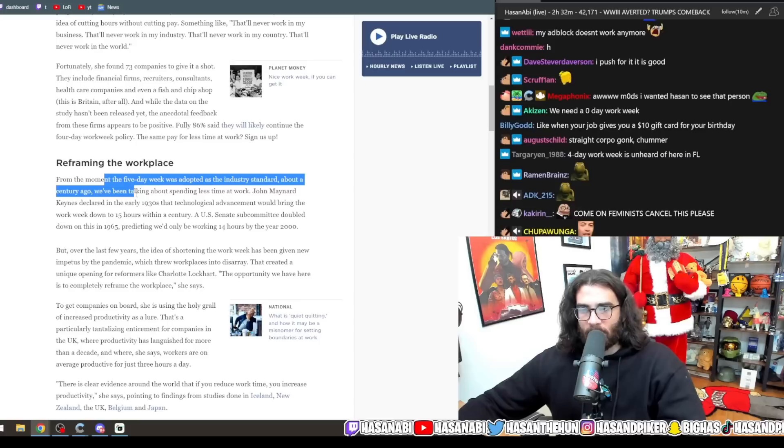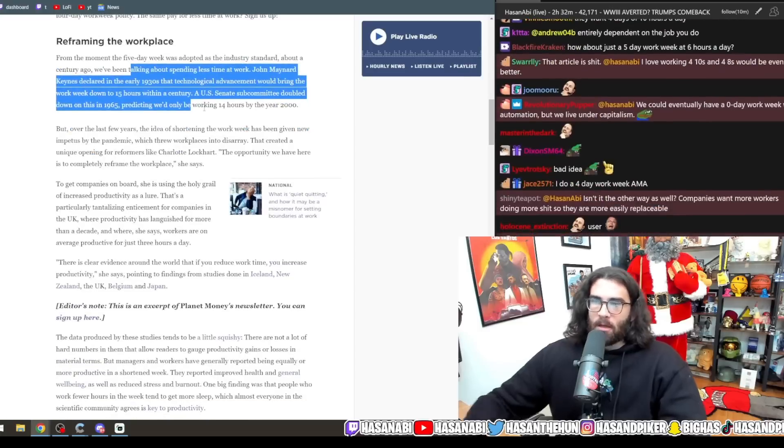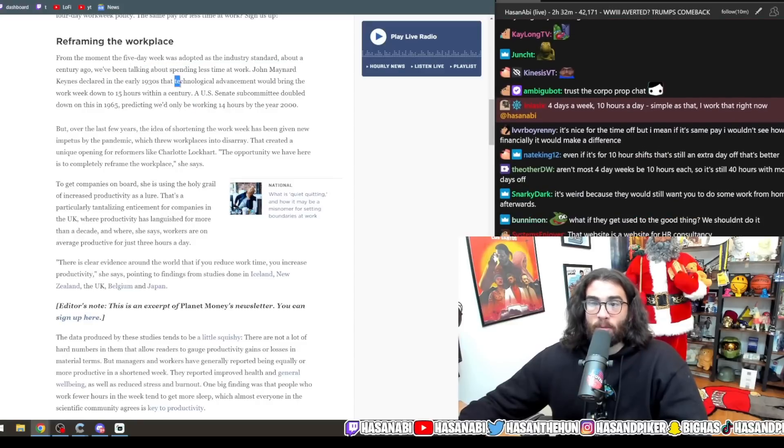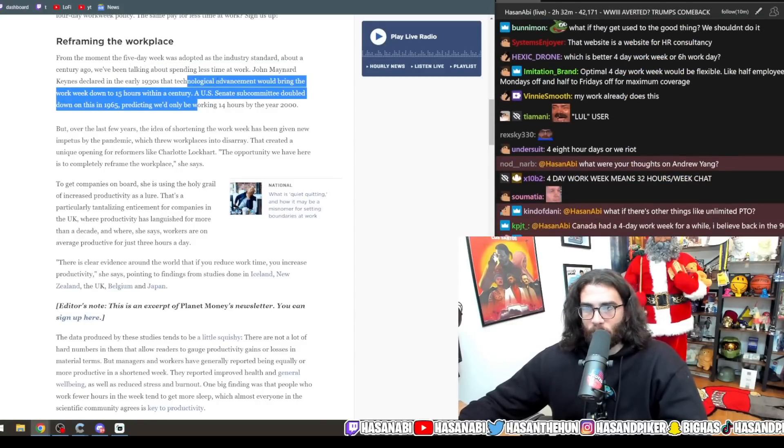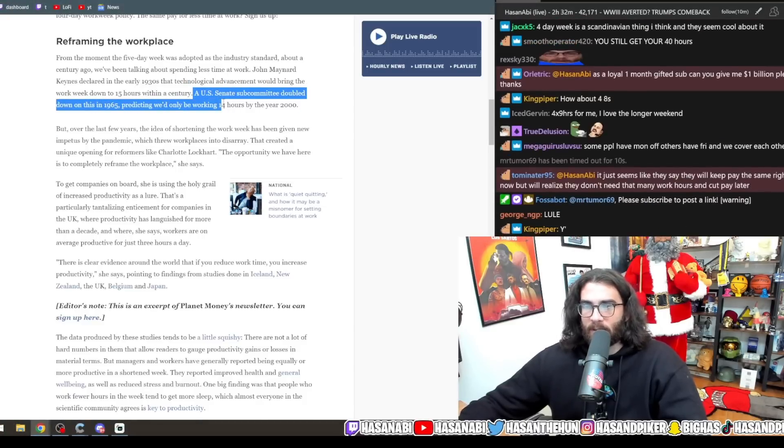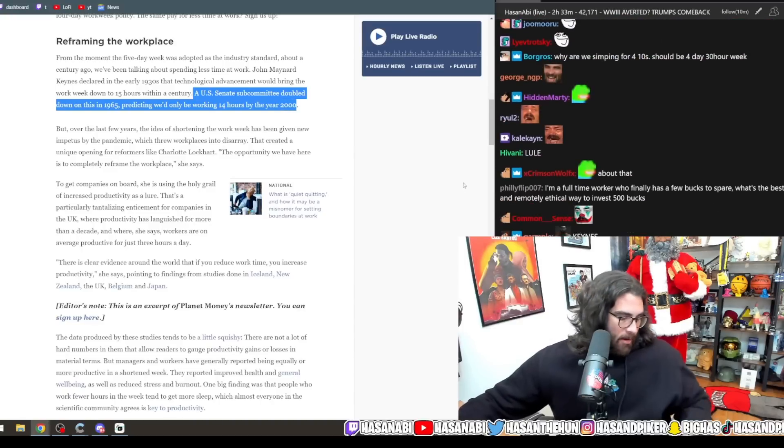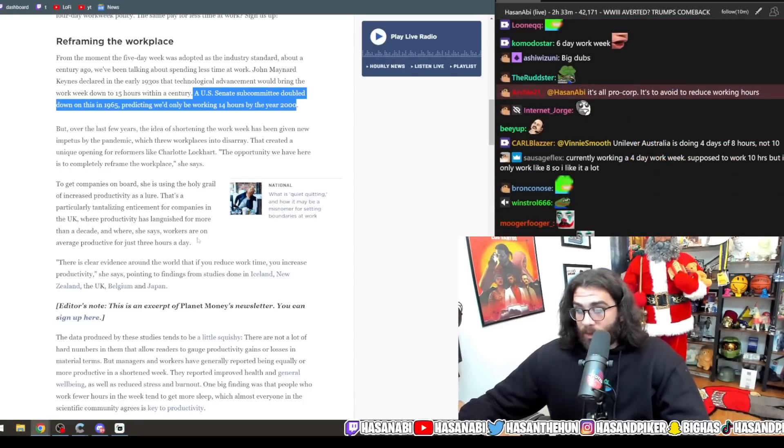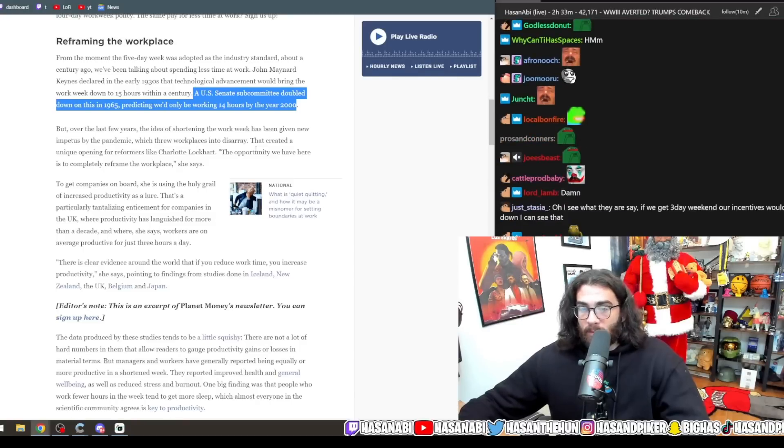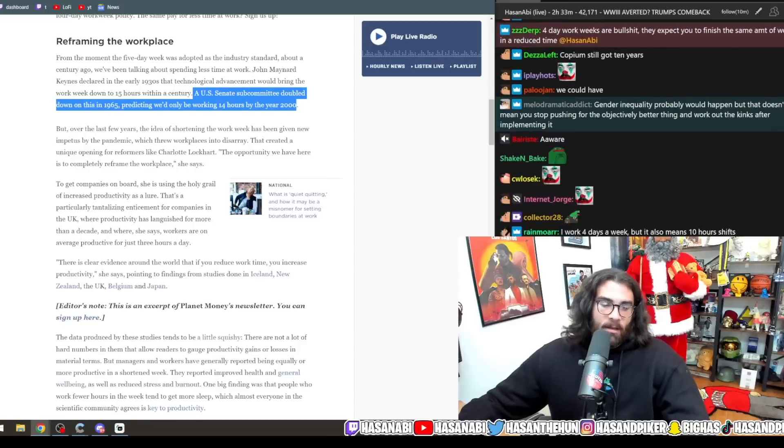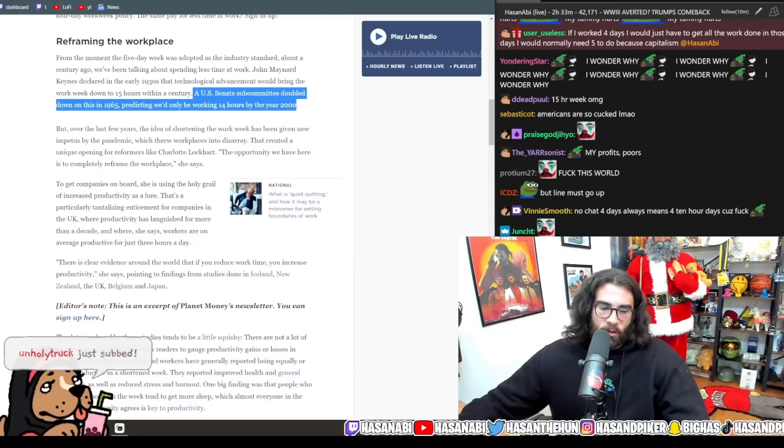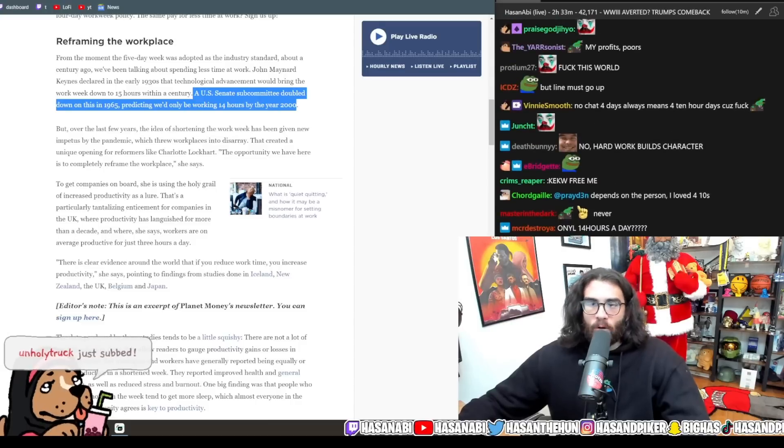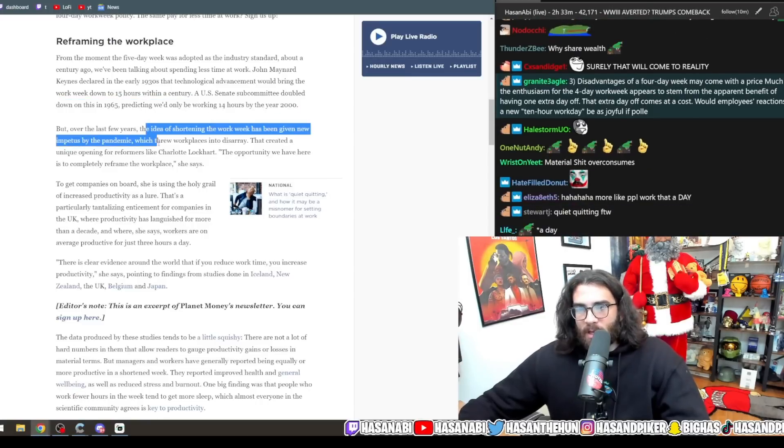From the moment the five-day week was adopted as an industry standard about a century ago, we've been talking about spending less time at work. John Maynard Keynes declared early in the 1930s that technological advancement would bring the workweek down to 15 hours within a century. A U.S. Senate subcommittee doubled down on this in 1965 predicting we would only be working 14 hours by the year 2000. It's just so strange that these guys made these predictions and yet, we could do that. They are right. We could. We could do that. That is 100% true. Except, like I said, time and time again, all of that extra productivity was folded into a decreasing workforce rather than making it easier for the pre-existing workforce to do less for the same pay.